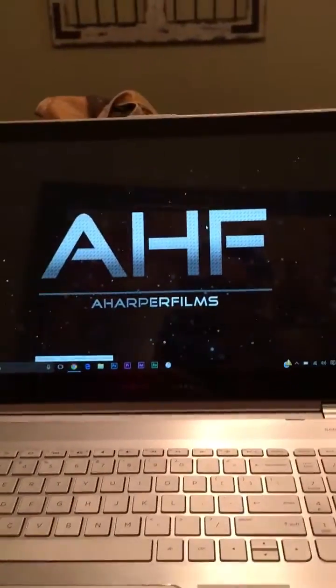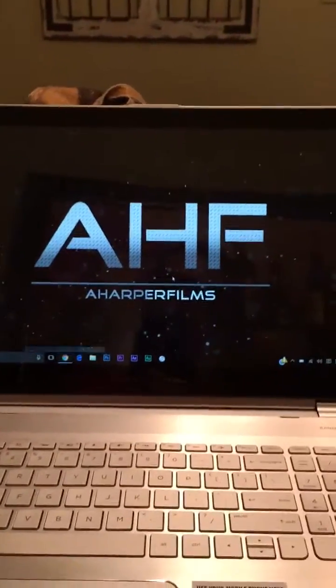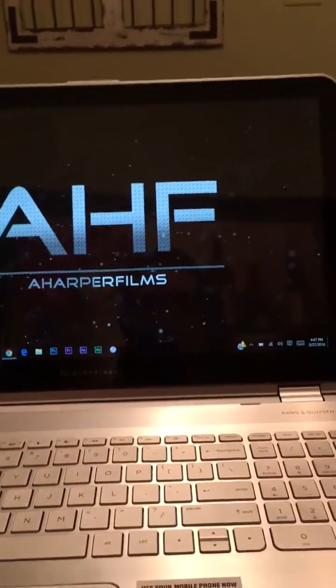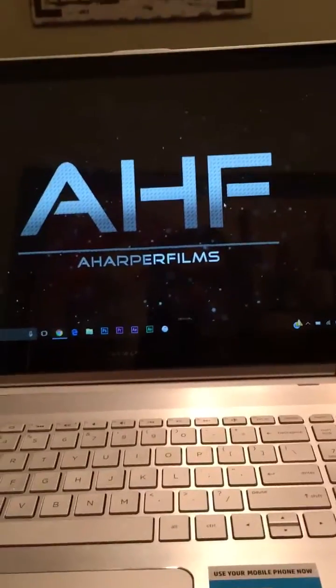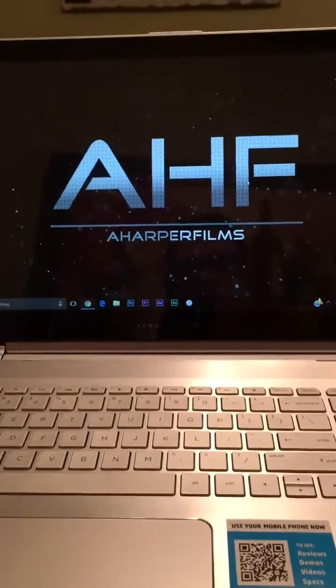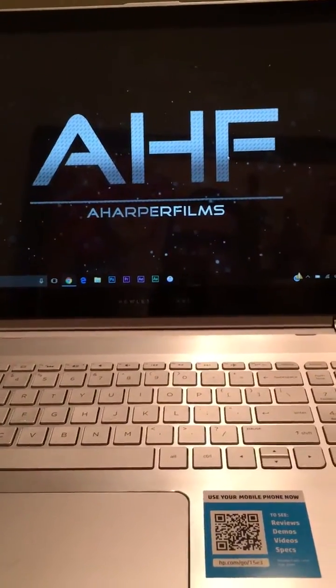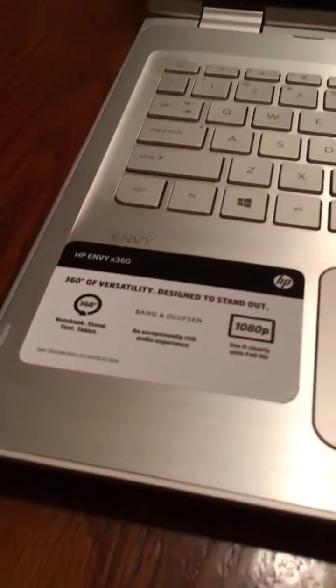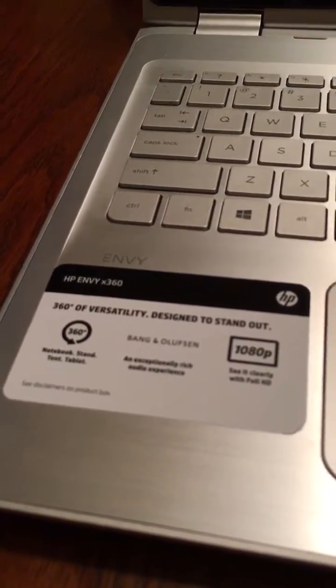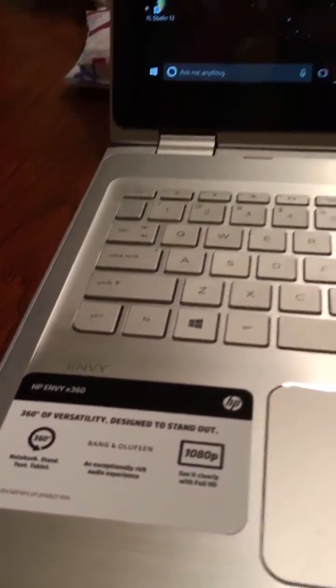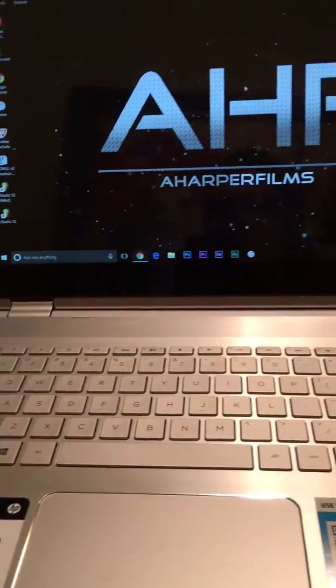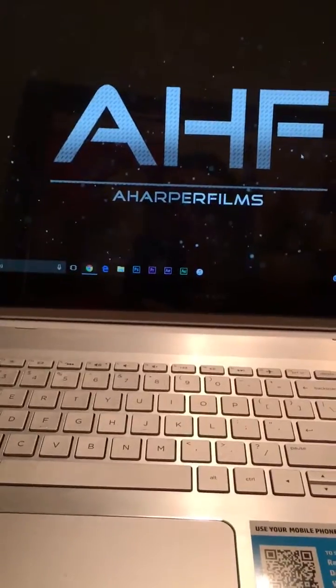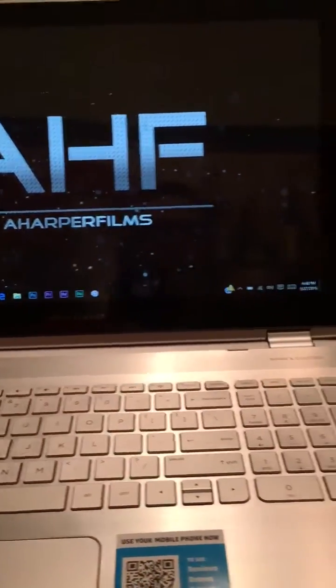How's it going guys? Aharper Media here, aka Aharper Films. Today I'm going to show you how to connect your laptop, which is an HP NBX360, and specifically that's what it is, but this applies mainly to Windows 10 if you need to know how